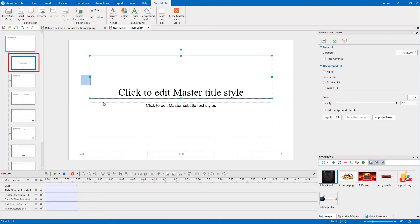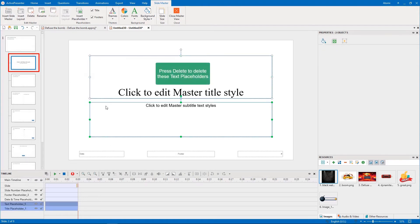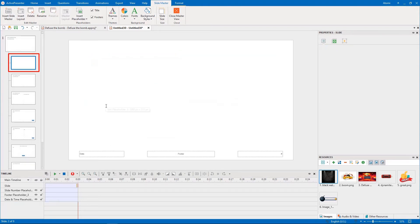In the Title slide layout, set a background image.